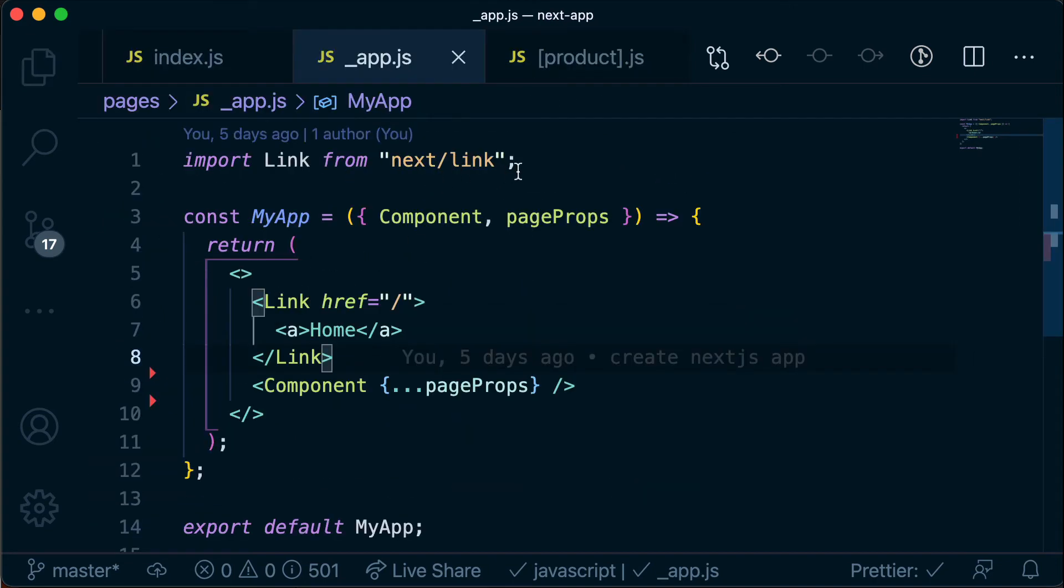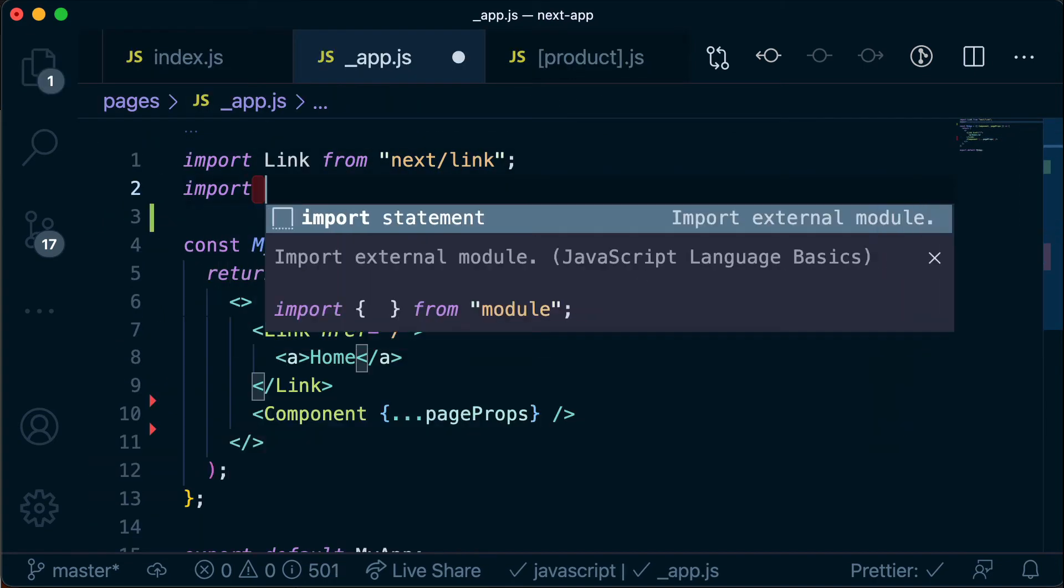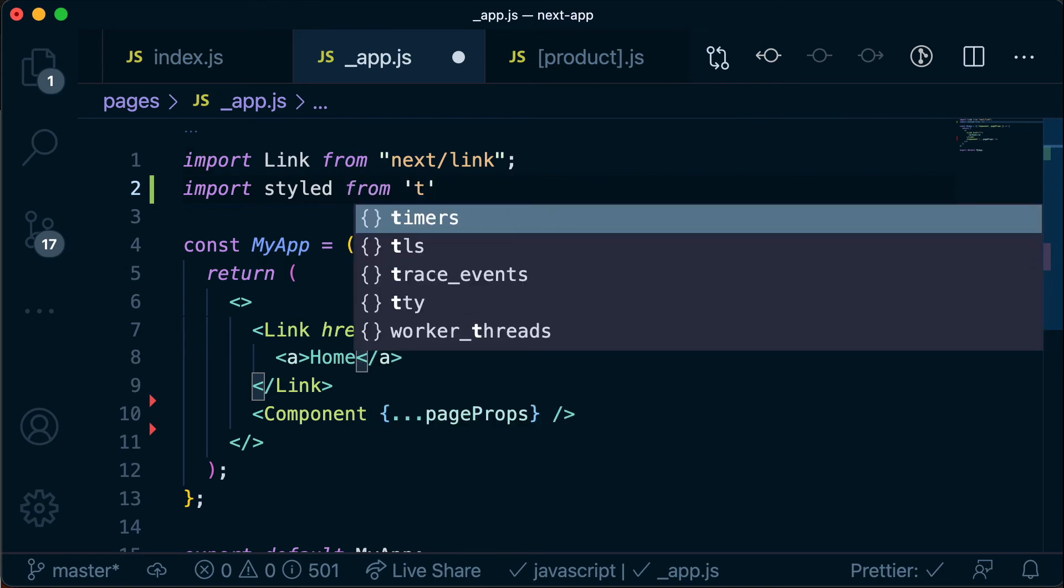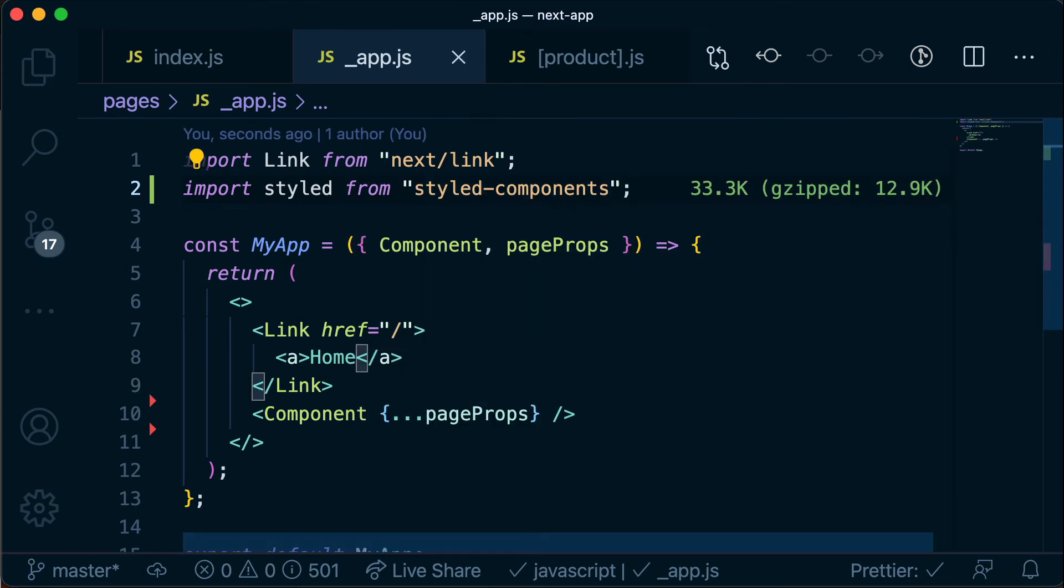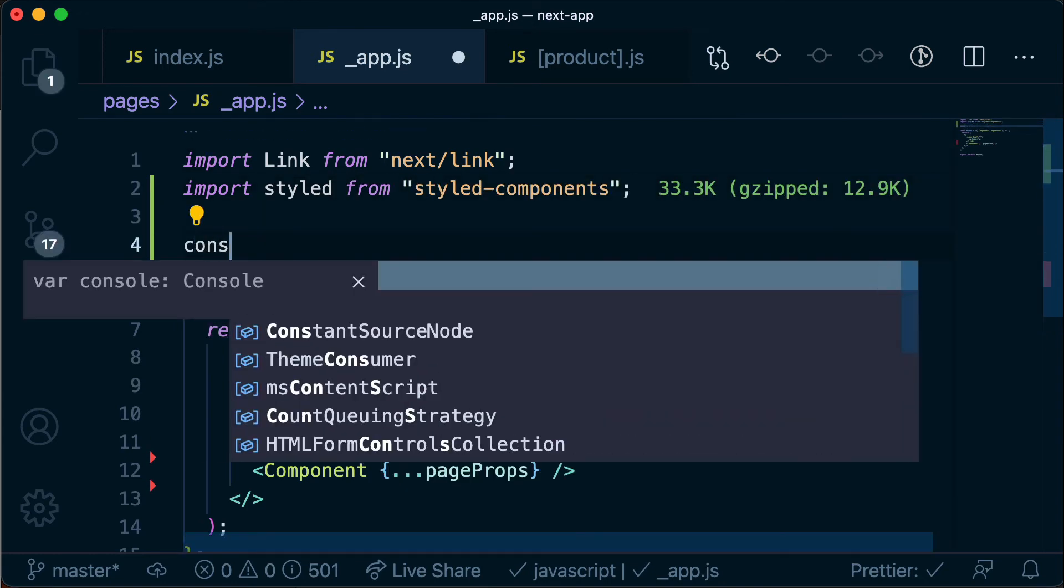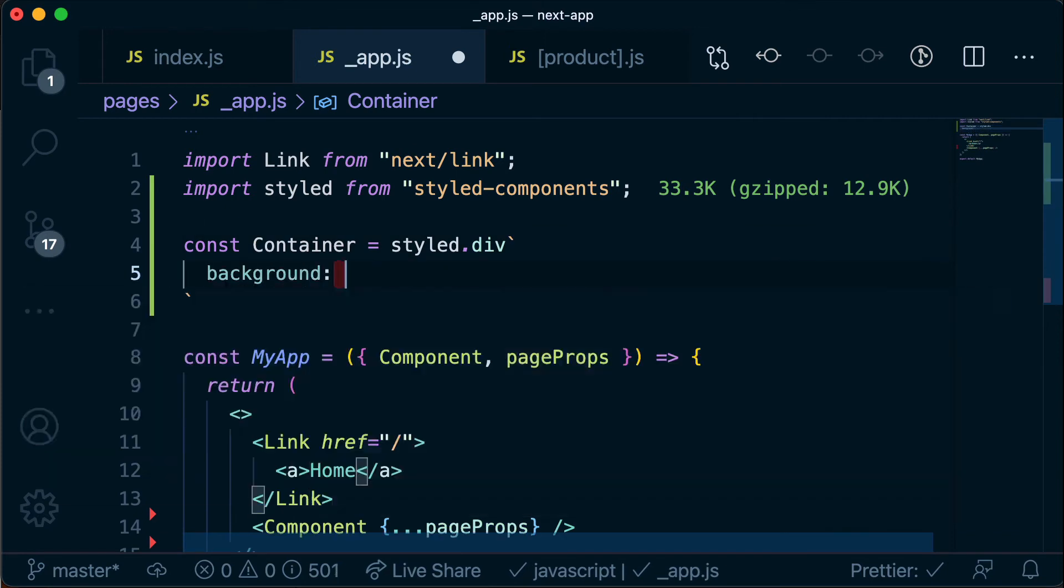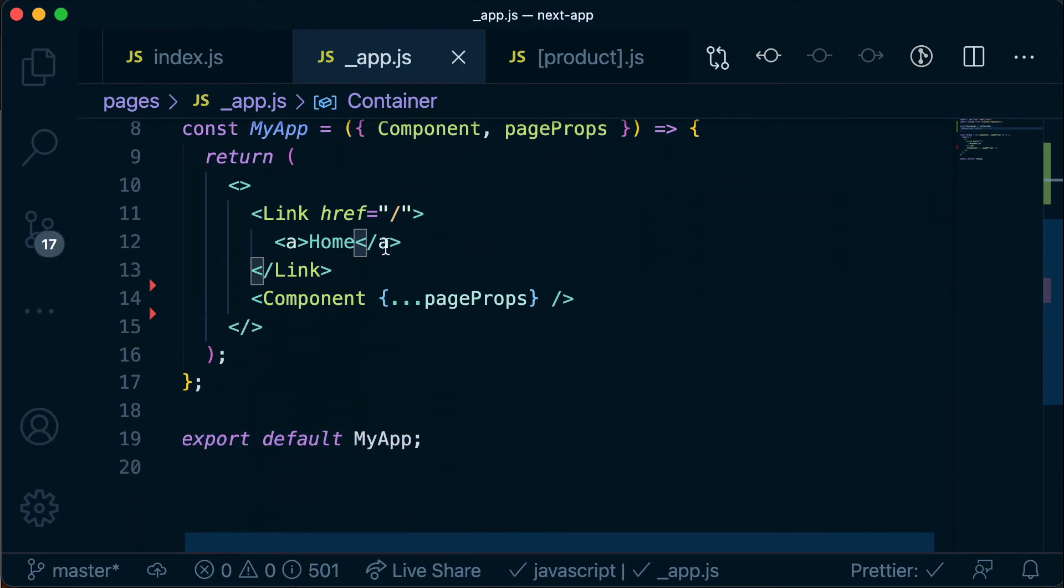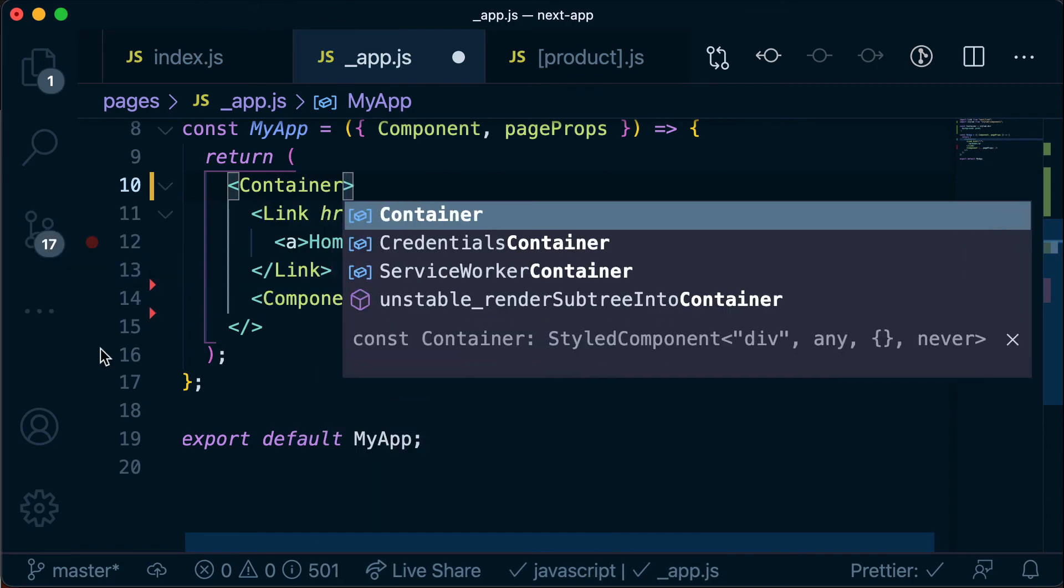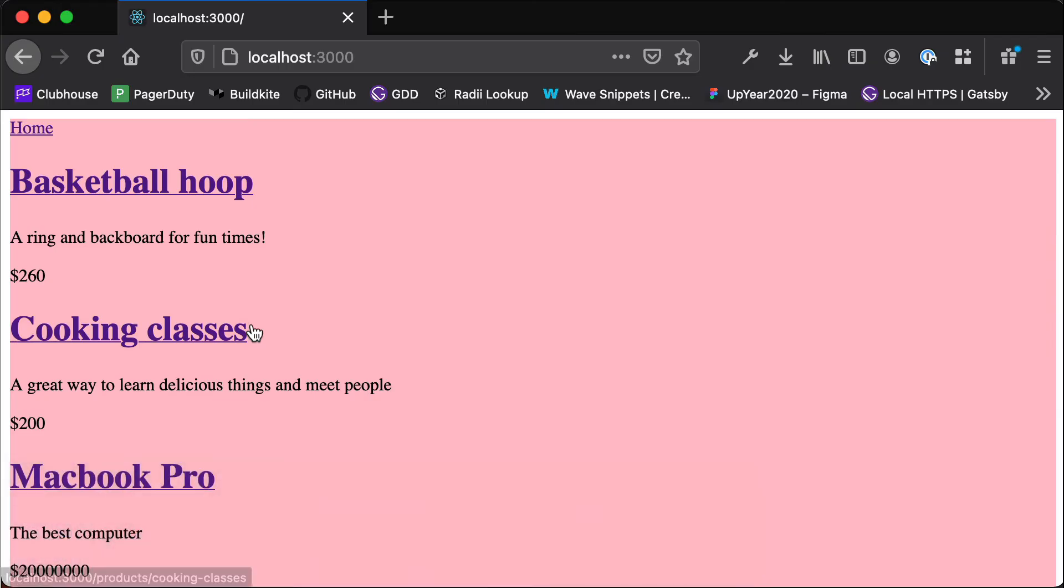Okay so in here we can import our styled components library and then we can create our new container component and then rather than rendering this fragment we can render our container. And then if I save that and head back to our application we see that background and it's wrapping all the right stuff but we also have this border here, this border of white.